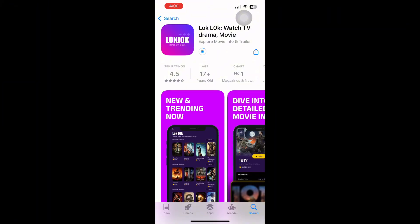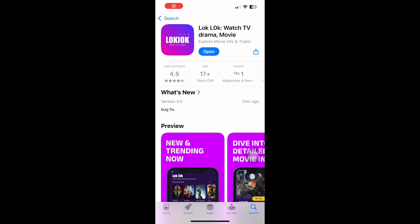Once the download finishes, the button will change to Open. Tap Open to launch the LockLock app for the first time.